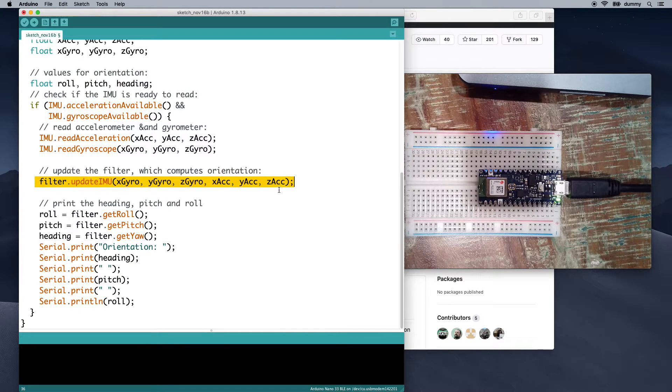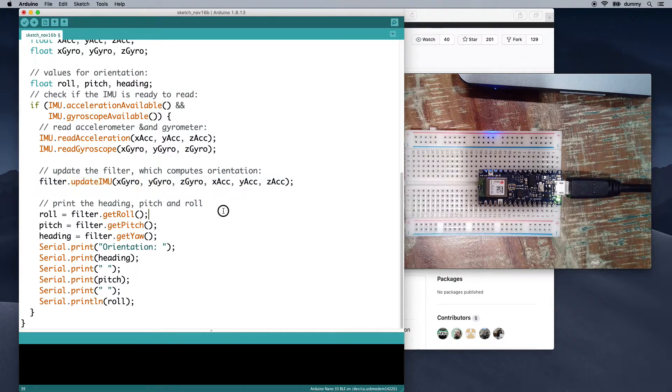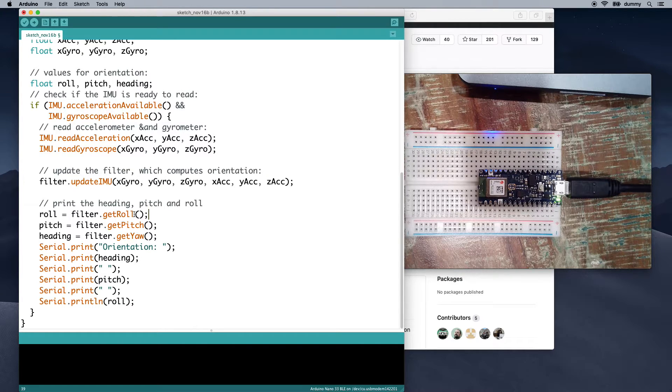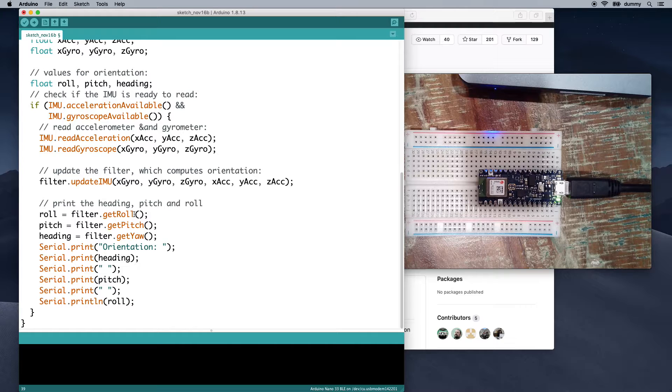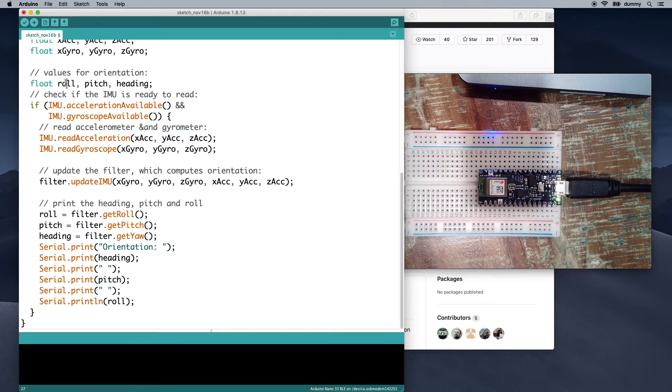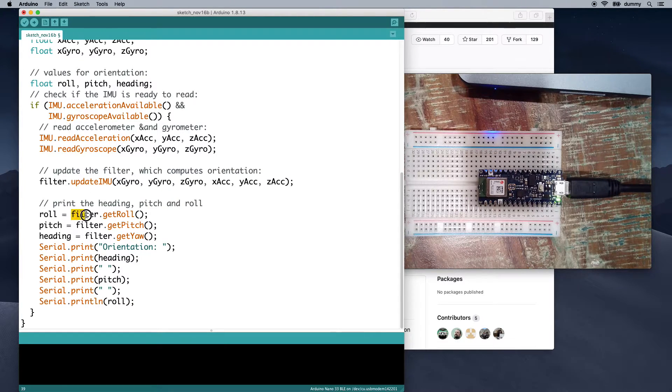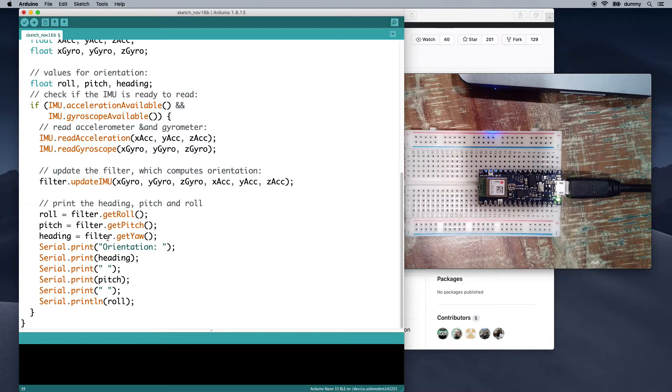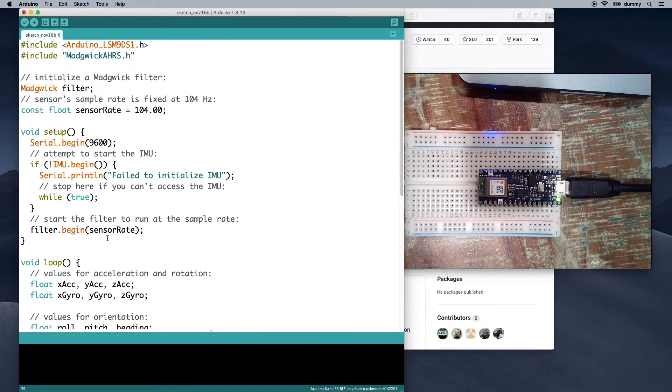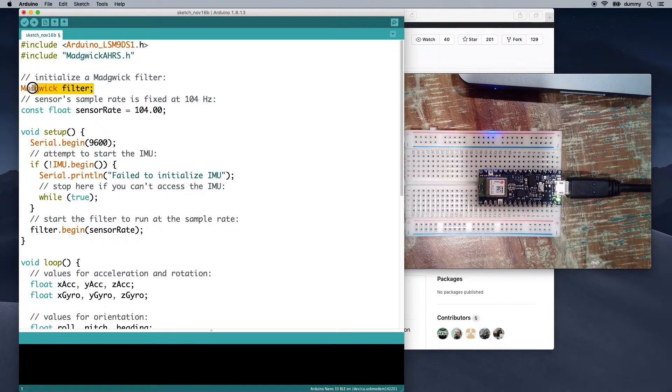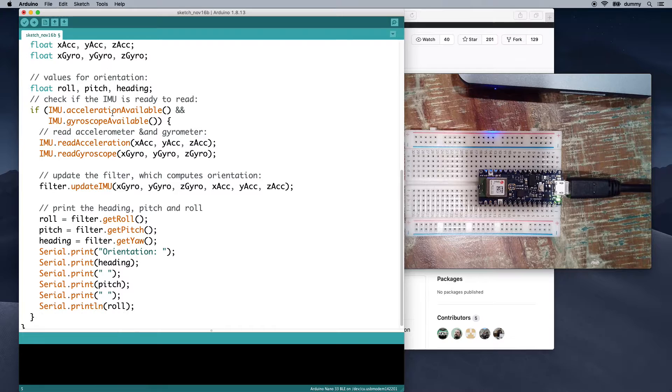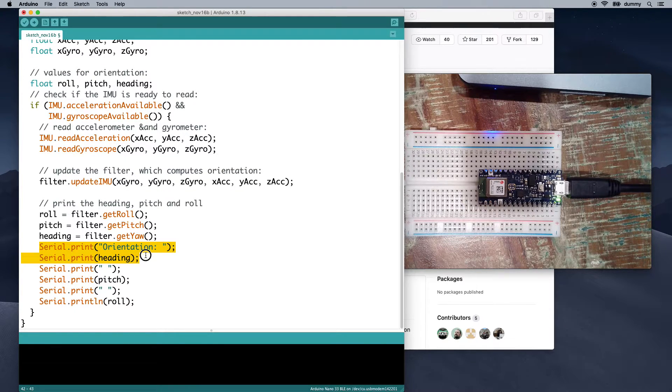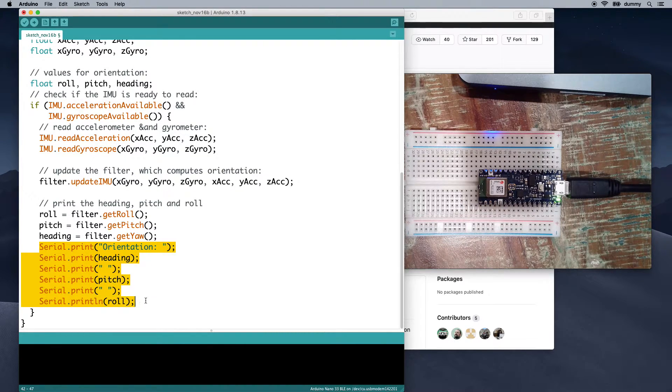We say filter.updateIMU, and then we pass in the x, y, z of the gyroscope and the x, y, z of the accelerometer. That computes everything in the background for us. And then what we can do is we've got these utility functions of getRoll, getPitch, getYaw. And so we can say our variable roll equals filter.getRoll, pitch is filter.getPitch, heading is filter.getYaw. The filter is an instance of this library. And then here, we just print it out: orientation, heading, pitch, and roll.